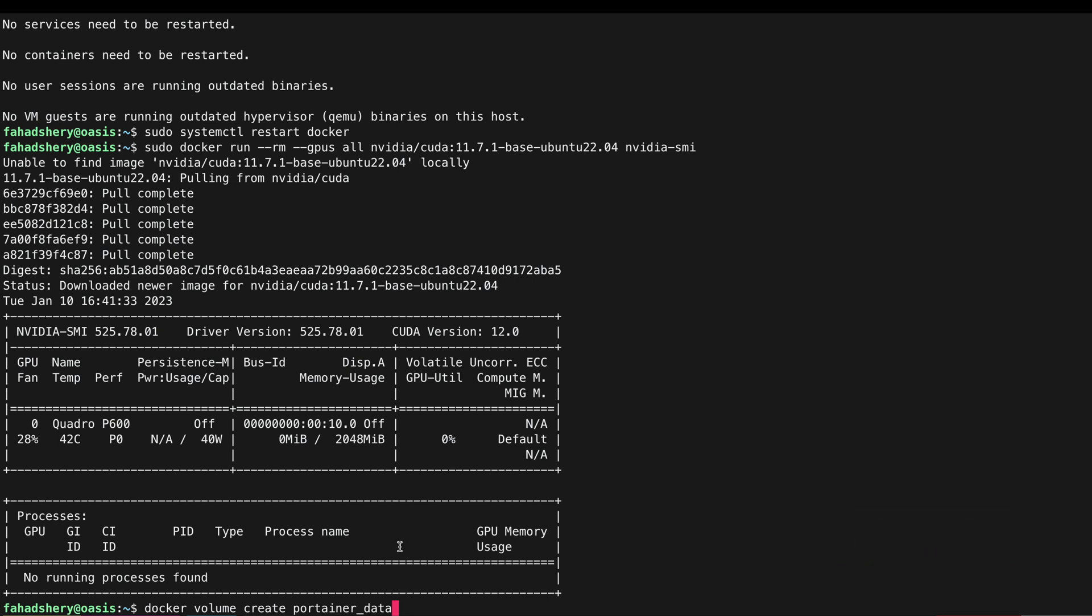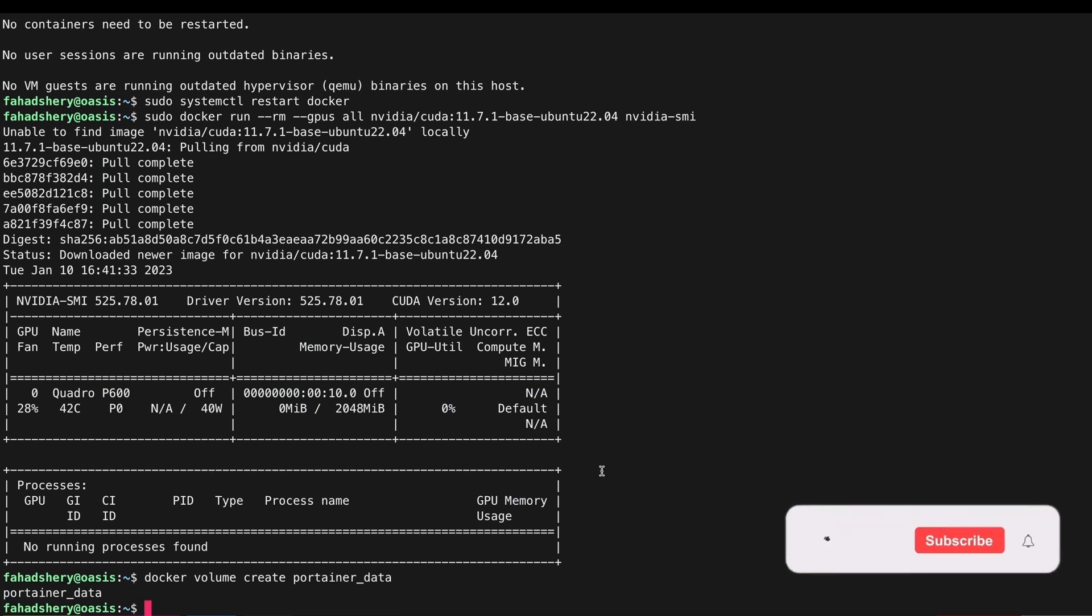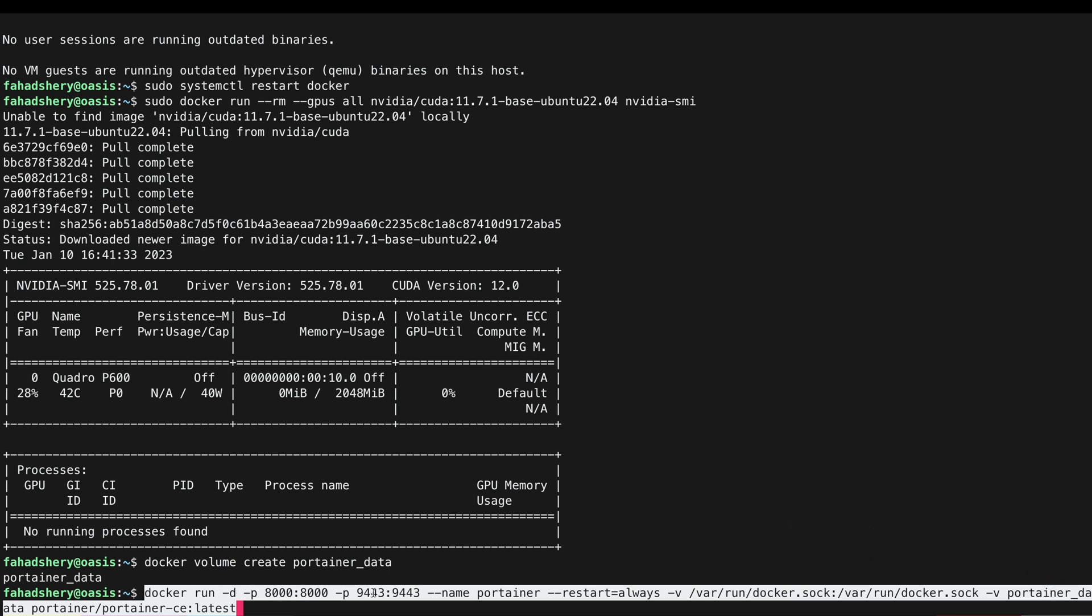Now we are ready to install and run Portainer by this command. Let me go through this. Docker run 8000:8000 and 9443:9443 - this is from host to container port mapping. And then we're gonna call it portainer, restart always.